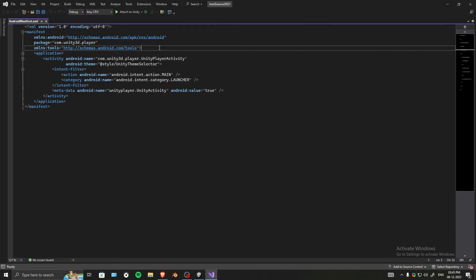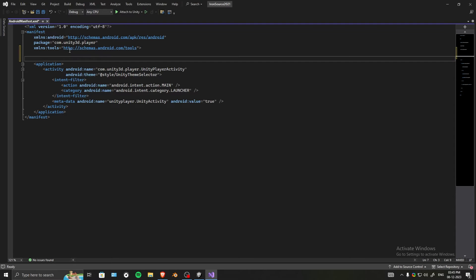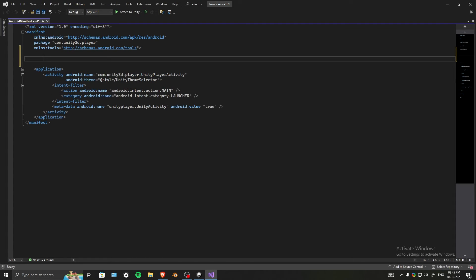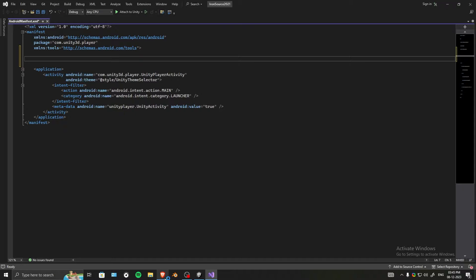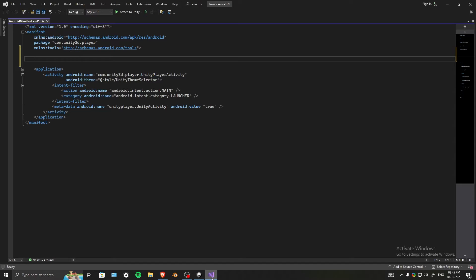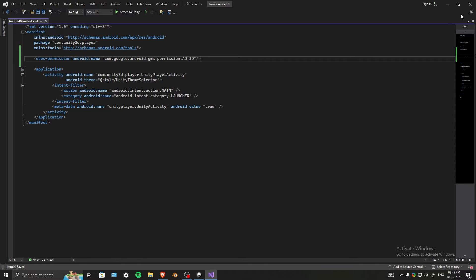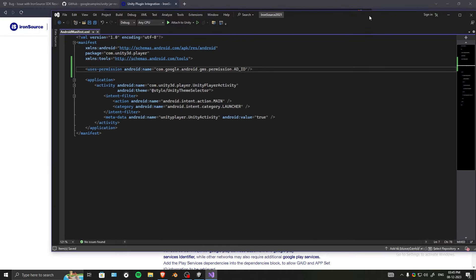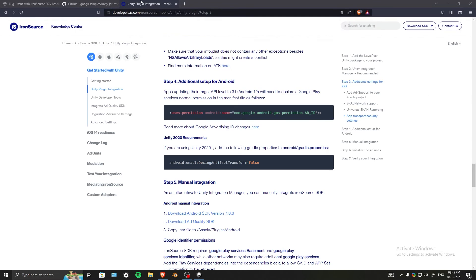Go down a little bit and make space for the next code. Above the application tag, go to that website - there's a convenient button to copy the whole code line. Paste it here, Ctrl+S to save, and you can close this editor window.